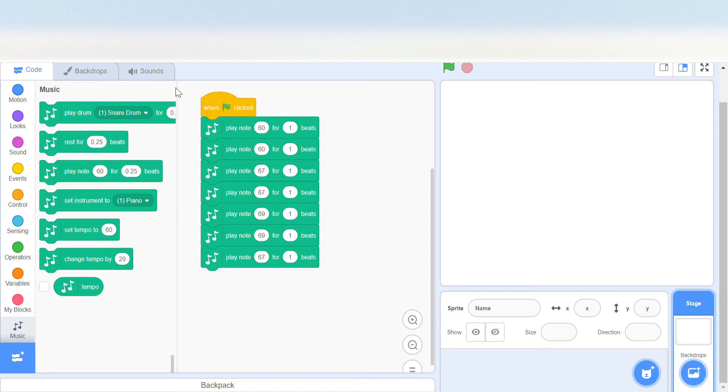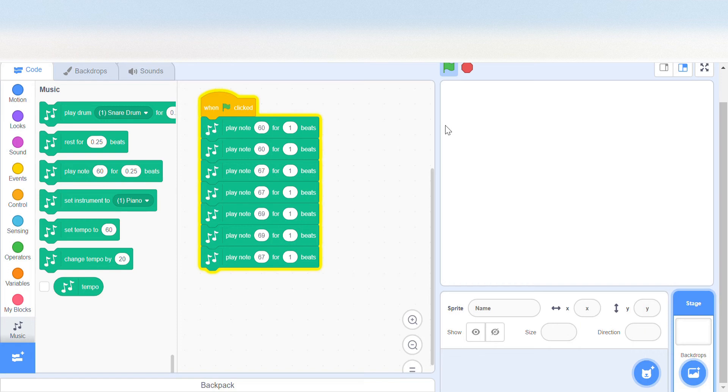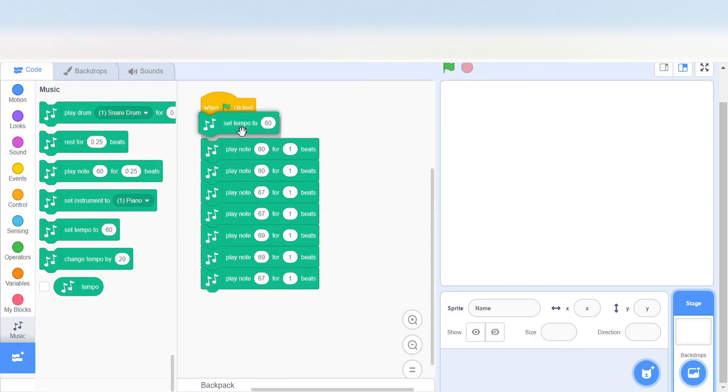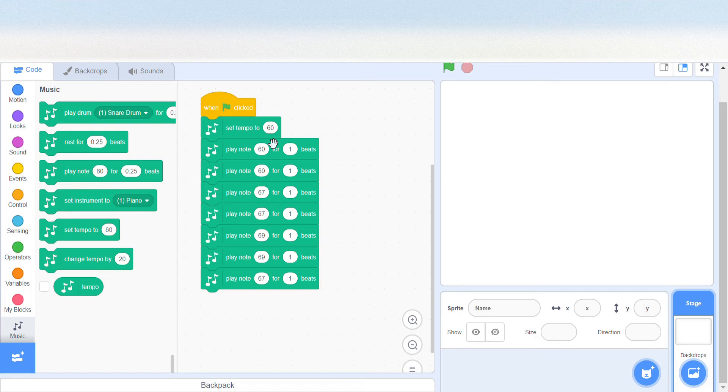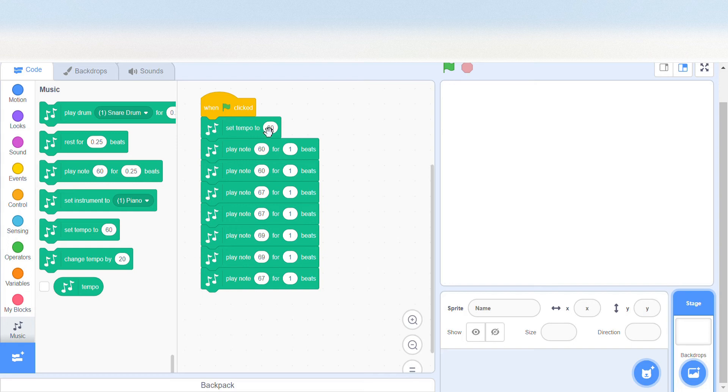I think it's a bit too slow, but if you're okay with that you can do it. You can also change the tempo, which will change the speed of the song.